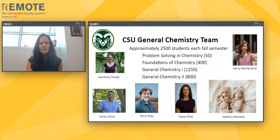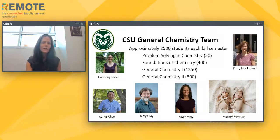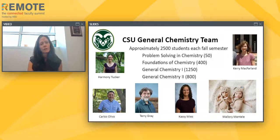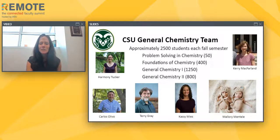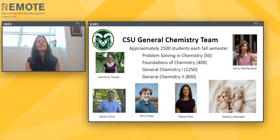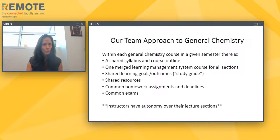These are some of the faculty members on our team. We have six full-time non-tenure track faculty who all teach in the general chemistry program: Harmony Tucker, Carlos Olivo, Terry Gray, myself, Mallory — though that's actually a picture of her twin babies, they're just so cute I couldn't resist — and Carrie McFarland. Between the six of us, we make decisions as a group approaching our general chemistry courses.